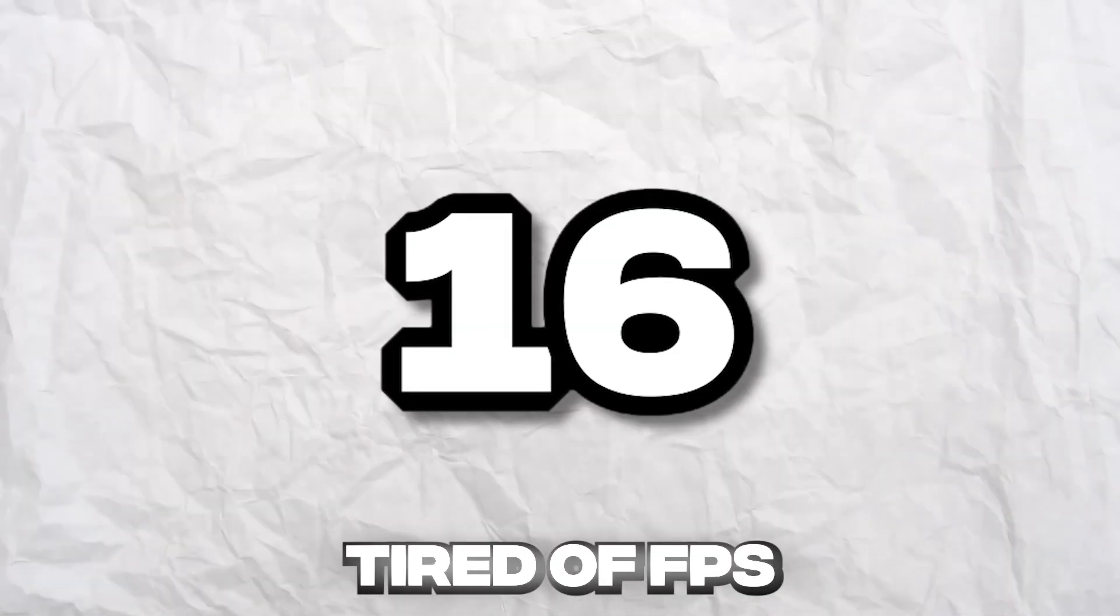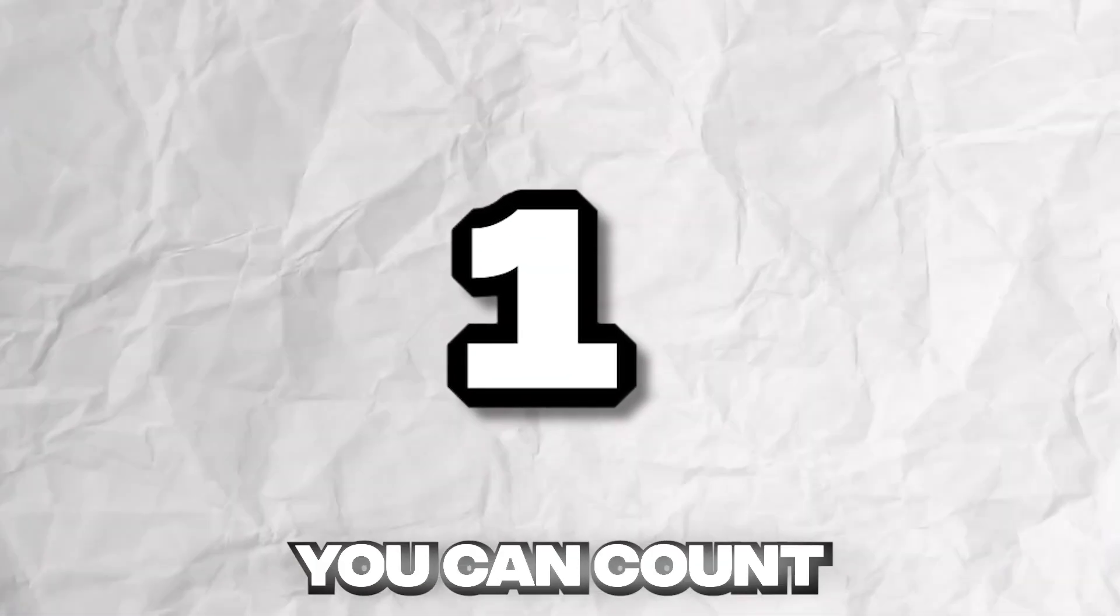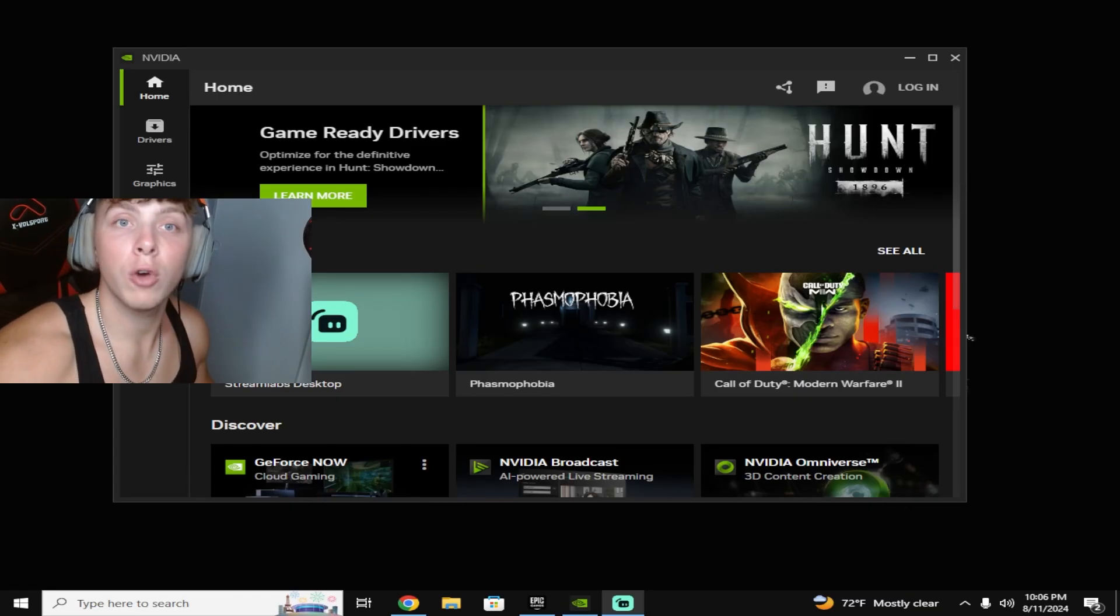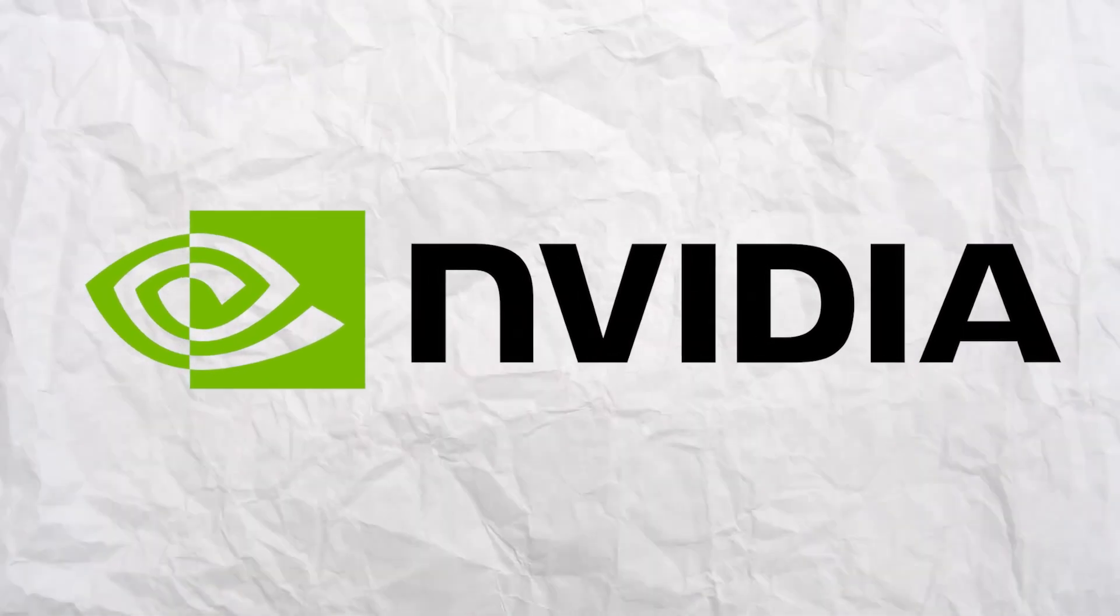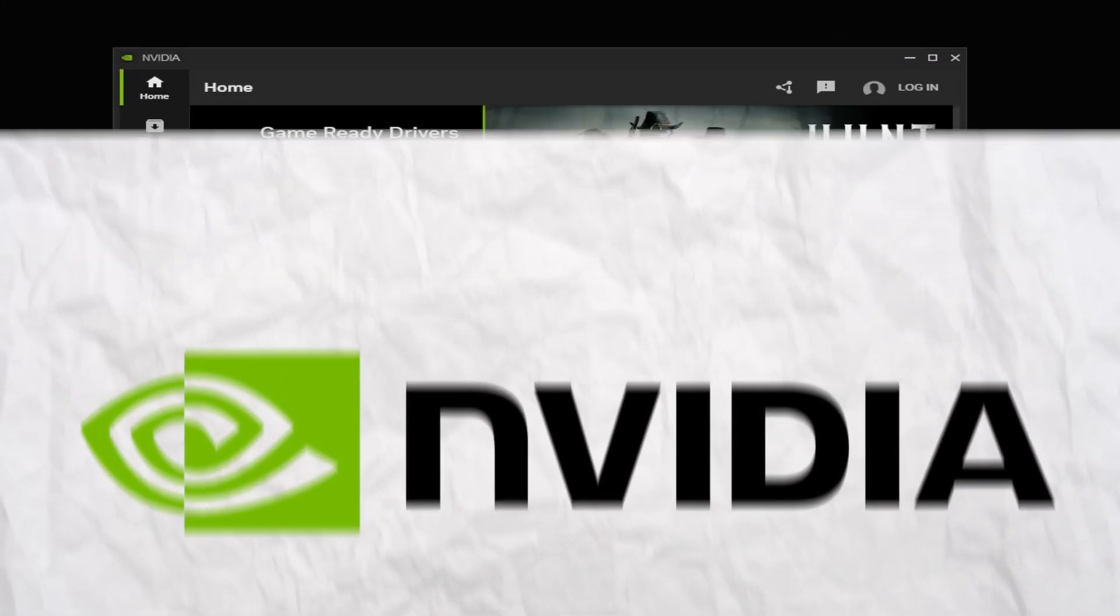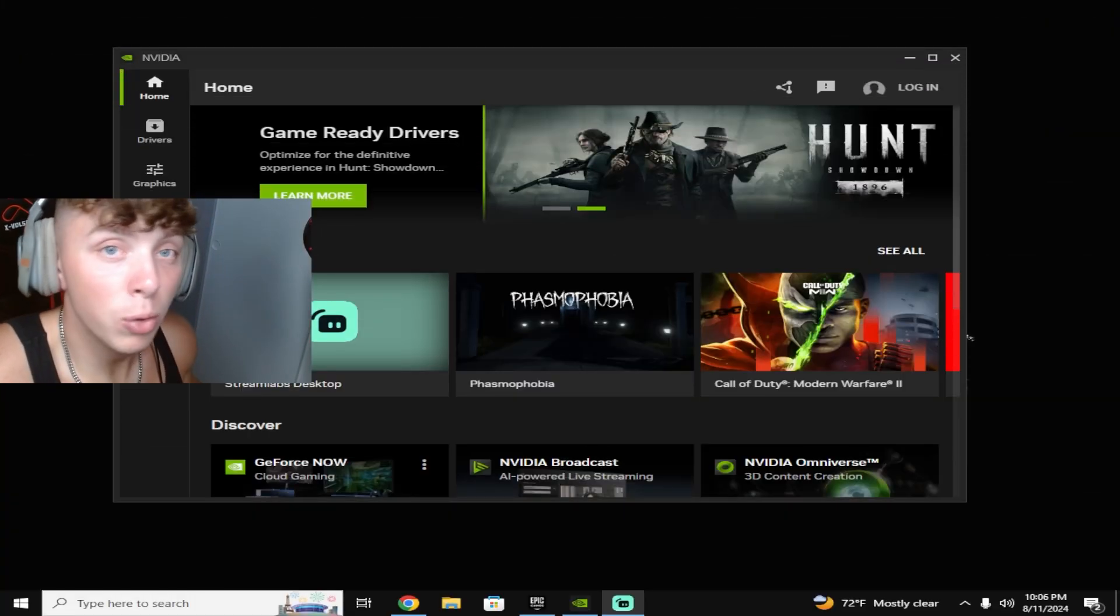Are you tired of FPS numbers lower than you can count? Well look no further. We got the Nvidia app here that is gonna take care of that for you with the simple click of one singular button.